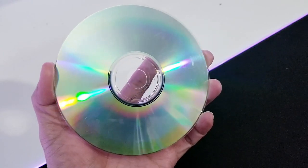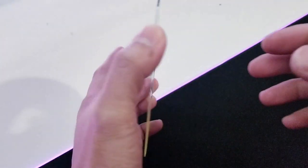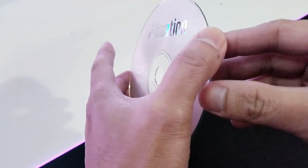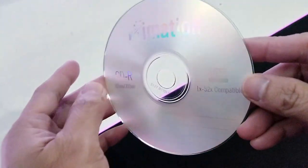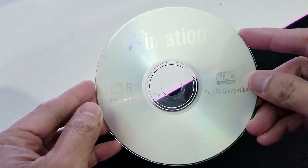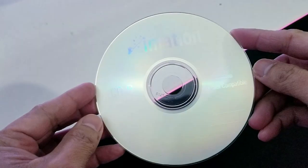Please remember that the label of the CD should be facing up, not facing down.